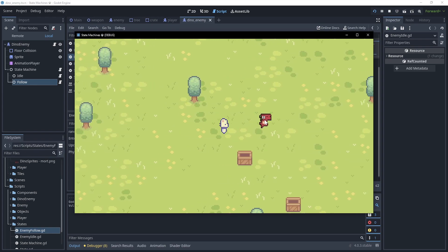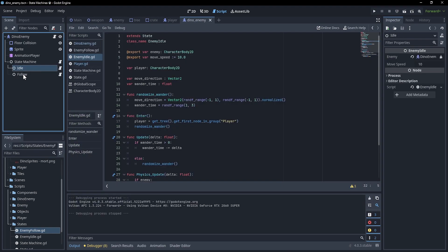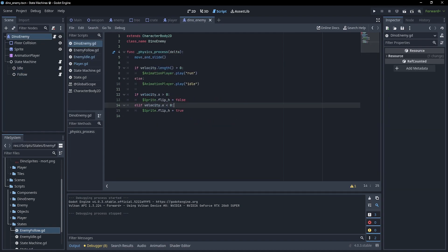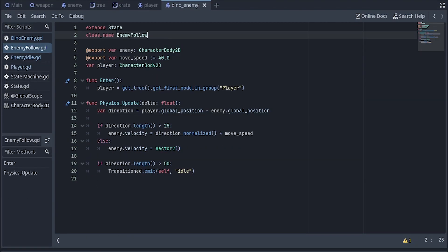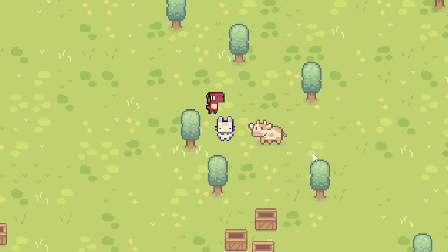That's the absolute basics of a state machine. But there are a lot of things you could clean up. For example, instead of having states access the enemy directly, there could be an intermediate state object that the states modify and the enemy reads every frame. Or, since the enemy reference, move speed, and player variables are duplicated between idle and follow, you could extract them to an enemy state base class and have all enemy states extend from that. Regardless, I hope this is a good look at how state machines can be used.